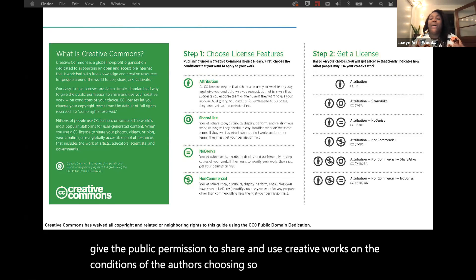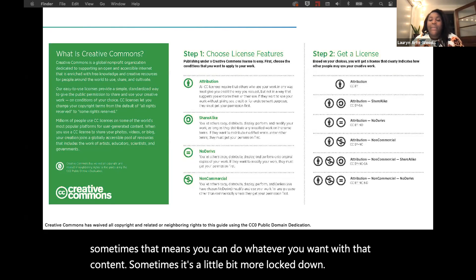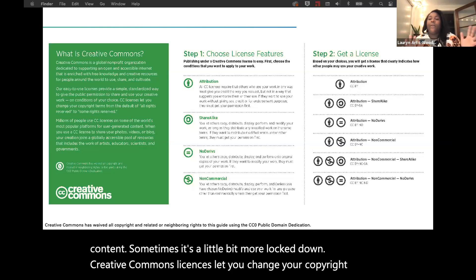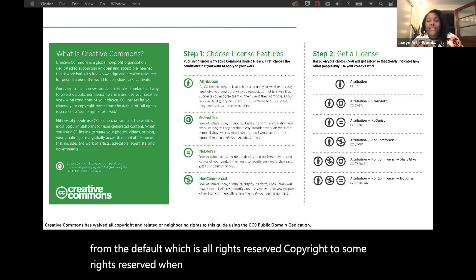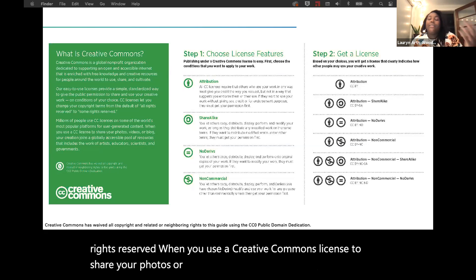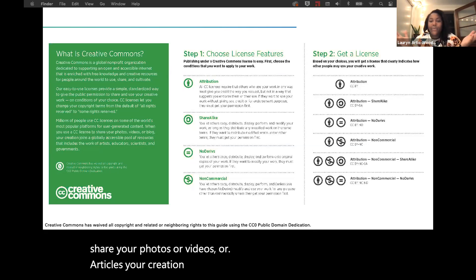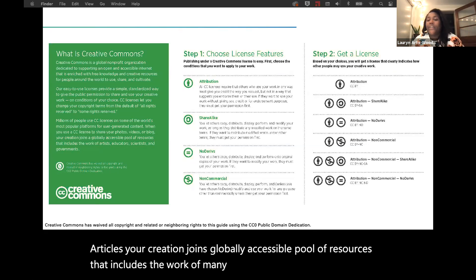Sometimes that means you can do whatever you want with that content, sometimes it's a little bit more locked down. Creative Commons licenses let you change your copyright terms from the default — which is all rights reserved — to some rights reserved. When you use a Creative Commons license to share your photos, videos, or articles, your creation joins a globally accessible pool of resources that includes the works of many other artists, educators, scientists, and members of the government.